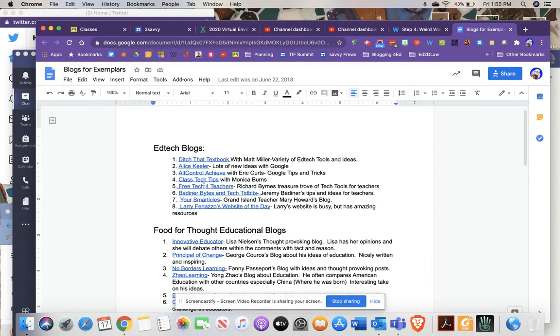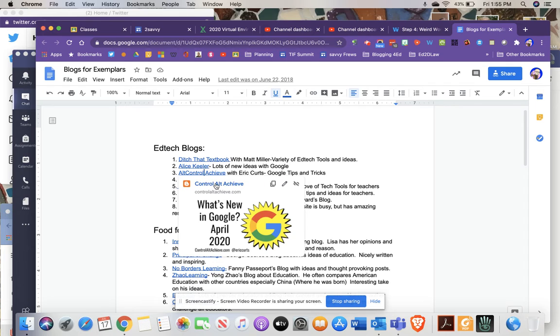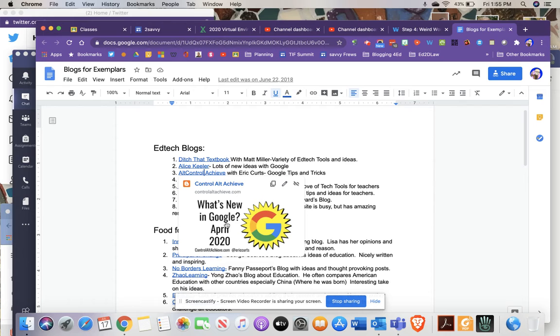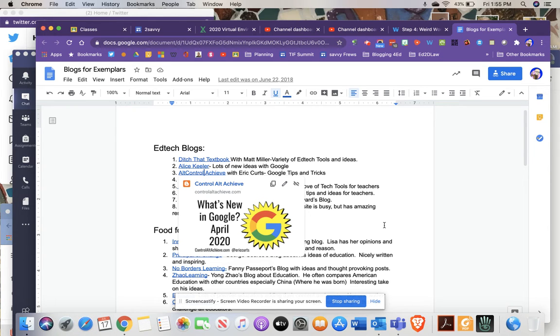My favorite in this category is Eric Kurtz, Alt Control Achieve. He's an amazing educator. I don't know when he sleeps. But especially if you're a school that uses Google, the G Suite apps, I think you'll like Eric's website. He's got all kinds of things in here.